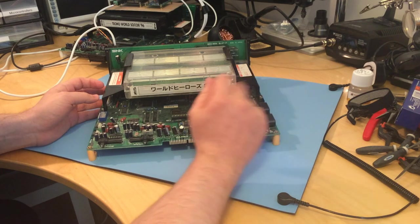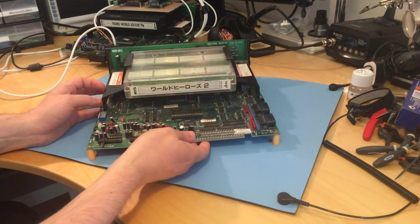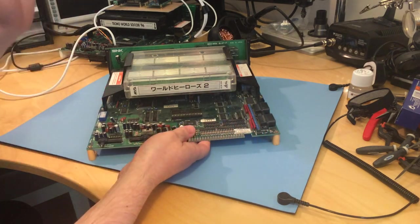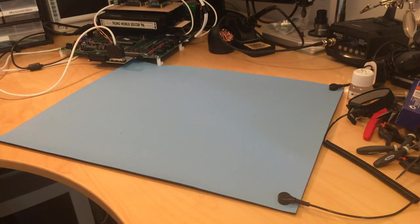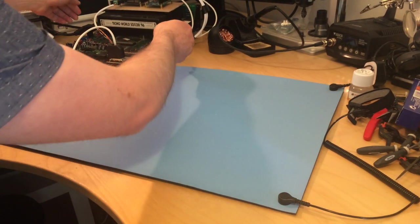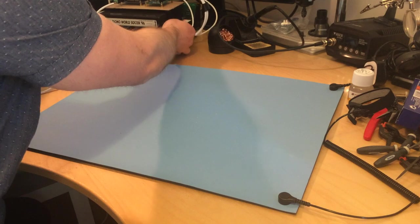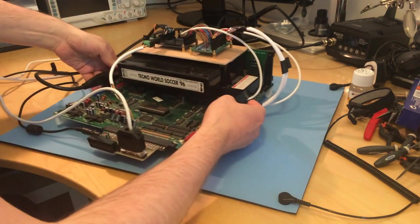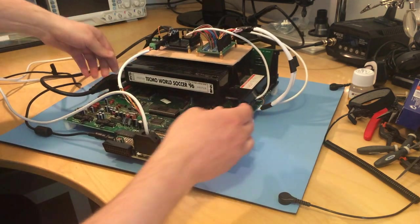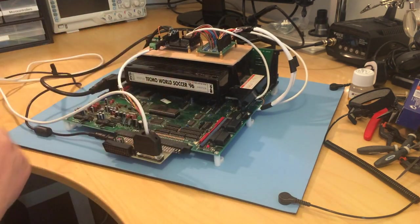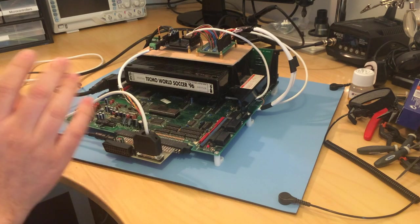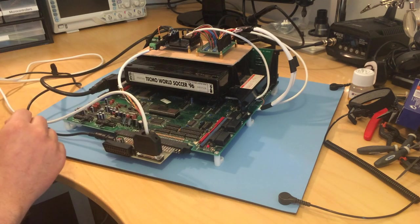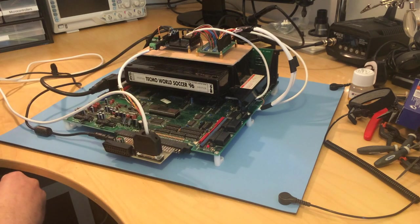So instead I went to eBay and I bought a board which was listed as not working. And this is the board. And basically I'll talk a bit about how I attempted to fix it a bit later.